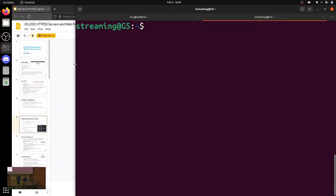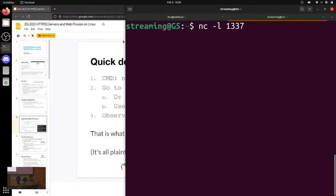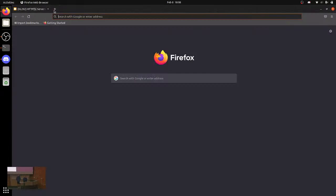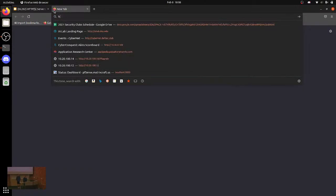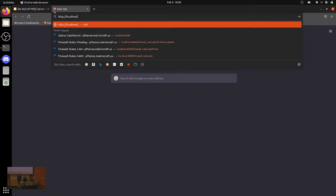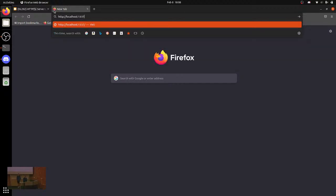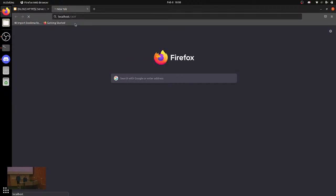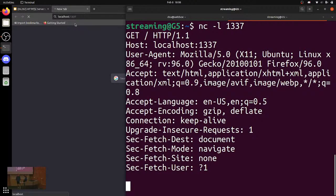So if we do netcat -l 1337 — if you run this on your box, that starts netcat just listening on port 1337. You go into your browser, do HTTP localhost:1337, run that, your browser's just going to hang and spin. But if you look here, boom — it just sent a request. It's saying: hey, I want to GET slash. This is a bunch of parameters.